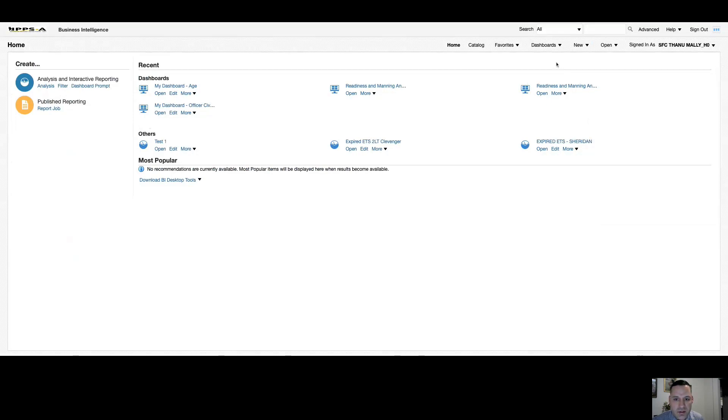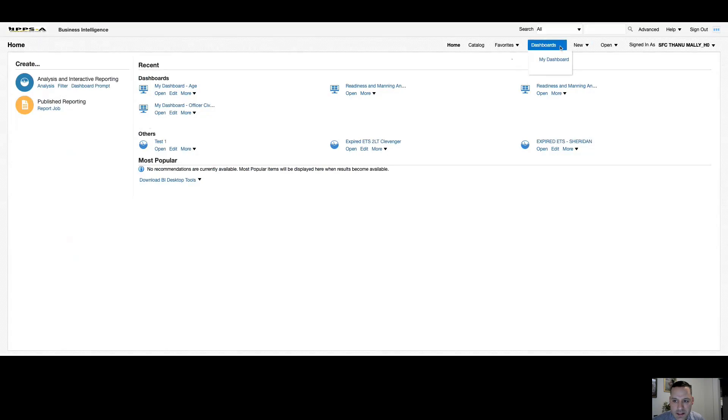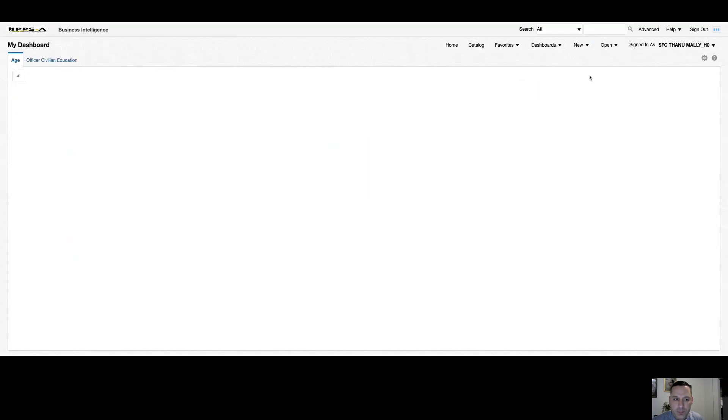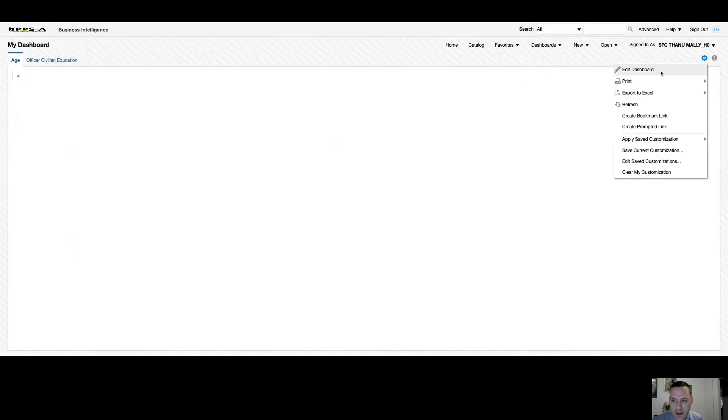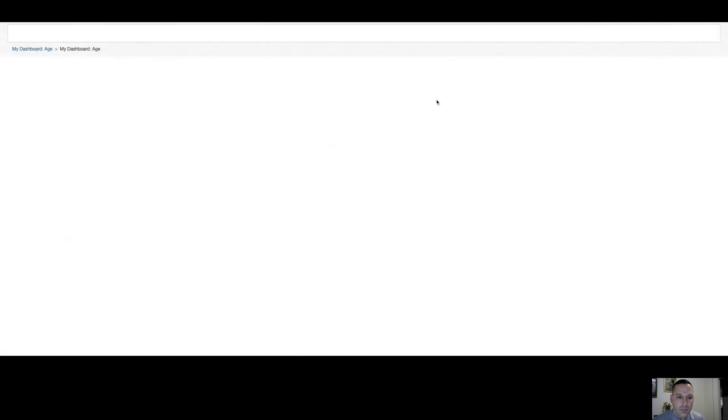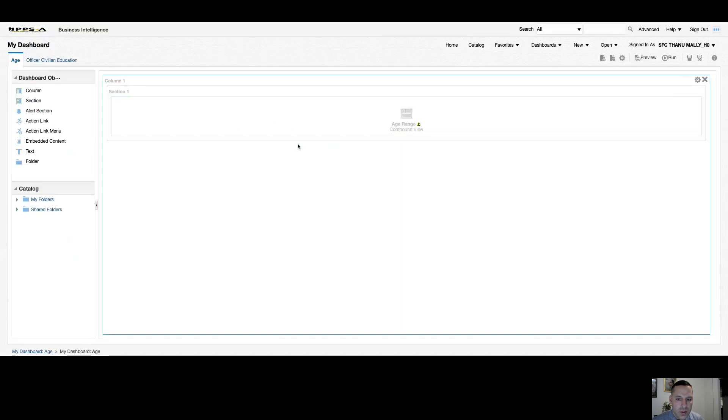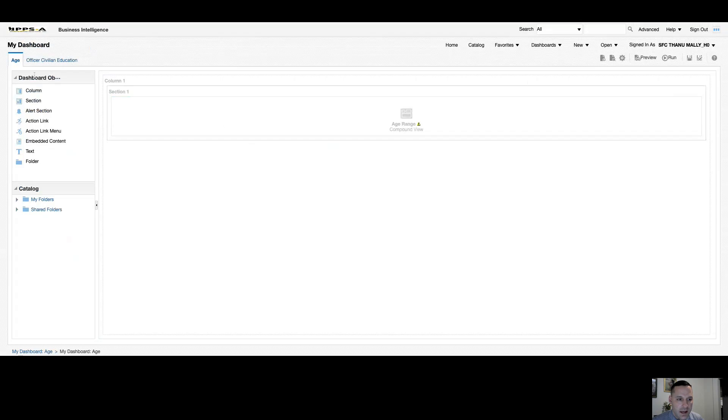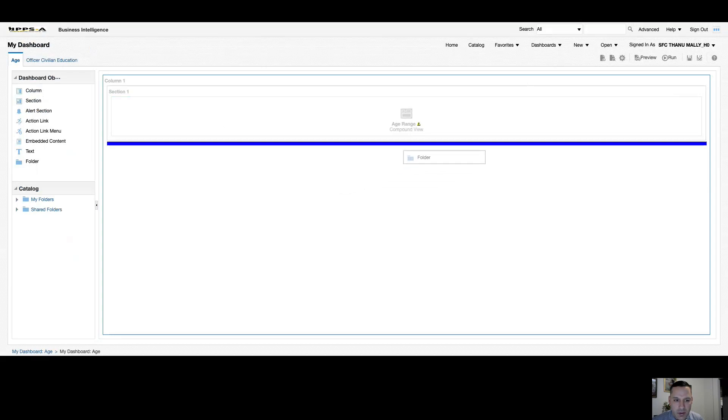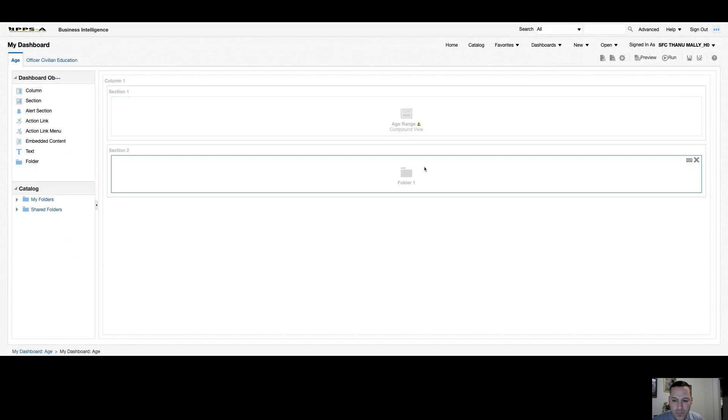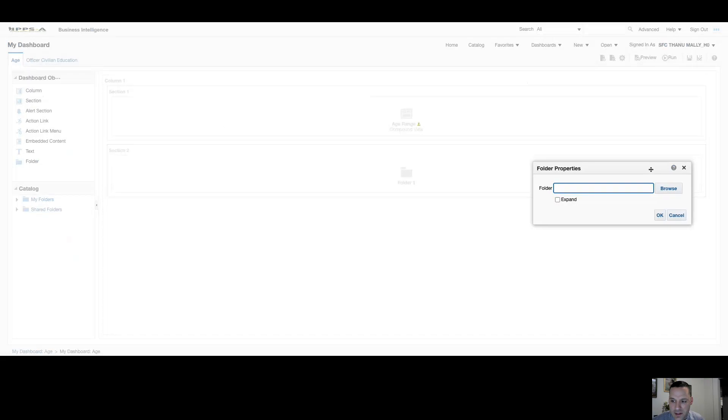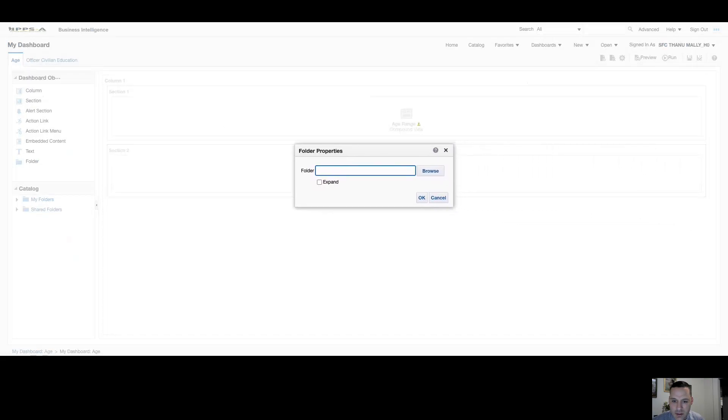I know I mentioned that there's two ways to add folders. The first way we've already looked at in catalog. The second way is in my dashboard. So if you hover over dashboards and select my dashboard, there should be a toolbar on your right-hand side. And I'm going to select edit dashboard. Should look like this. Now on your left-hand side, you have a number of dashboard objects.